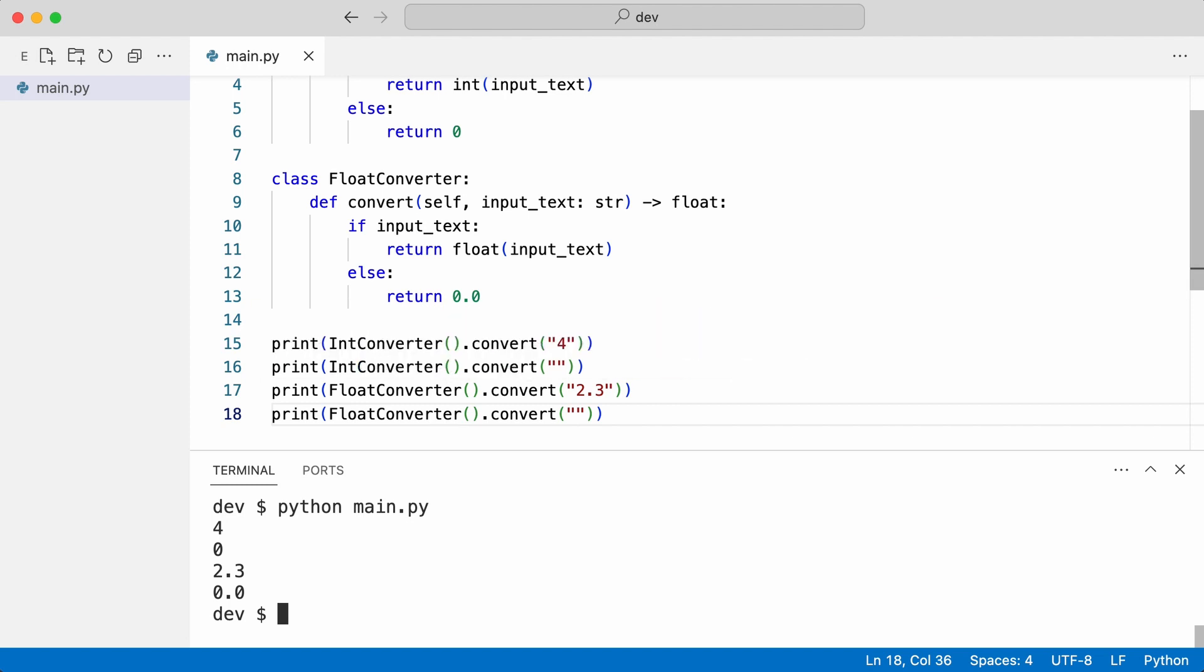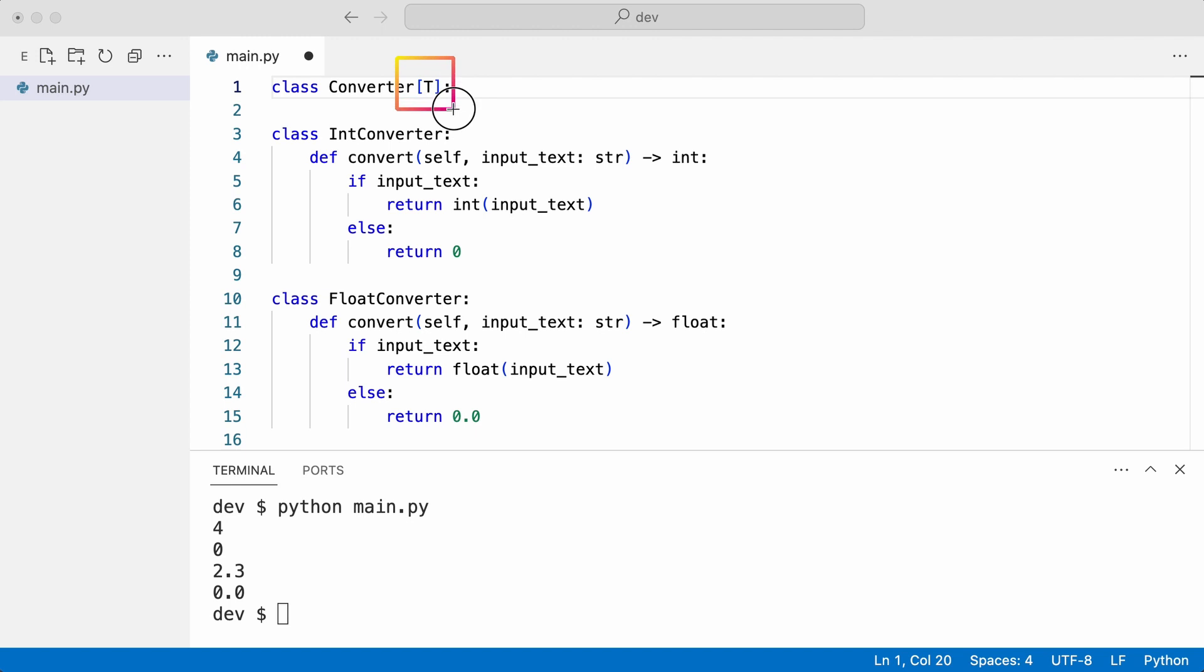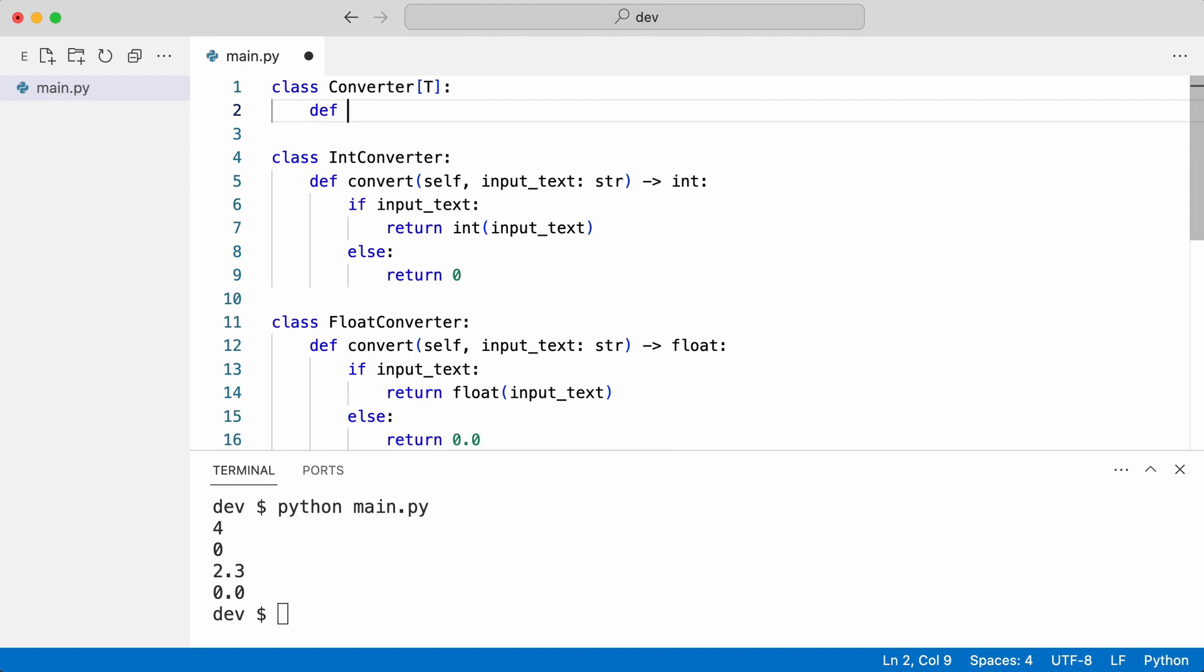I create a generic converter. Notice the generic parameter T. I can use it as a return type like this. But now I have a question. How do I actually convert the string? For this I need to know the type of T. And this is where it gets a bit experimental.